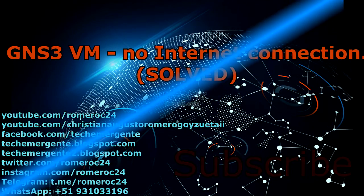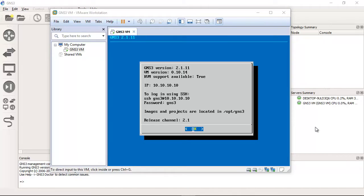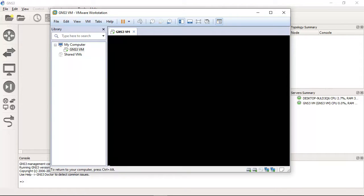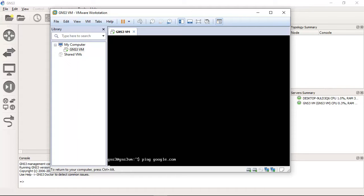There is a problem at the end — an event is coming. Open the console and ping to the internet. The ping is failing. The GNS3 virtual machine doesn't have an internet connection. Press Ctrl-C to stop.